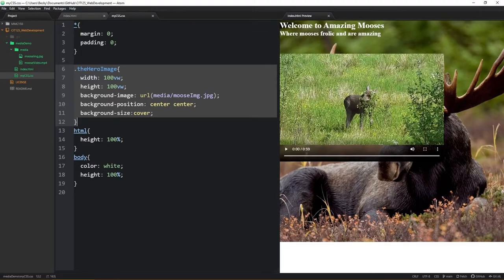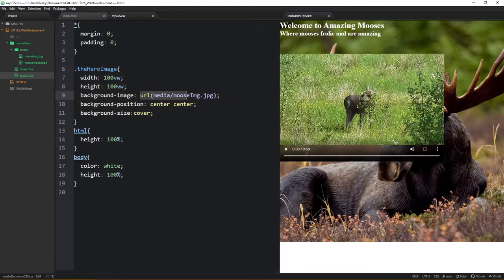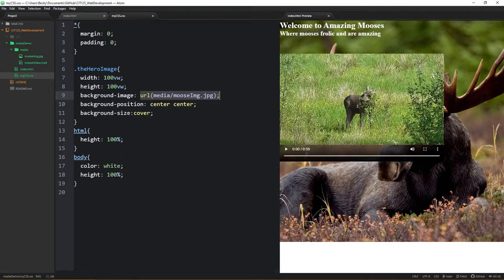A couple of things again, notice here's your background image. I'm pointing to the URL, I'm going into that media folder, I'm finding that JPEG, and also I'm setting the position and size to center and cover.